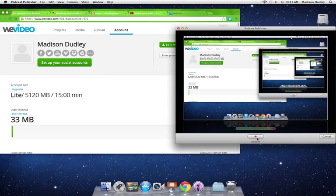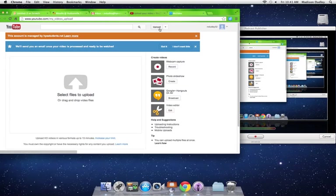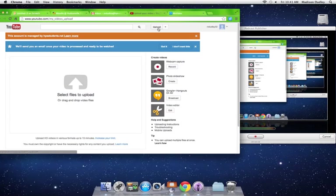I'm going to show you how to upload your WeVideo on YouTube. First, you go to YouTube and create a username right here, and make sure that you're under upload.